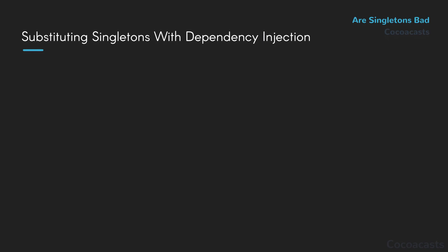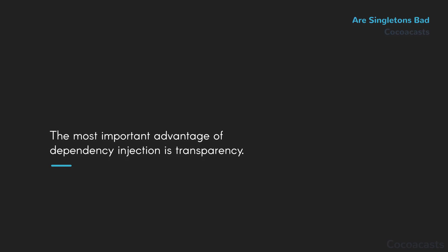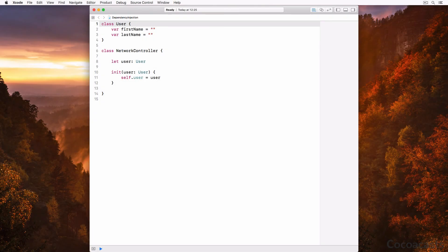The cure to solve singleton disease is dependency injection. While a key advantage of the singleton pattern is convenience, the most important advantage of dependency injection is transparency. Transparency is good. If an object requires a valid user object to do its job, then that user object should be injected as a dependency. It's easy to translate this requirement into code. Take a look at this example. This snippet shows any developer working with a NetworkController class that it depends on a valid user instance — also known as passing an object by reference. It's less convenient than using a singleton, but it pays dividends in the long run. It adds clarity to the codebase, unambiguously showing which objects depend on which objects.